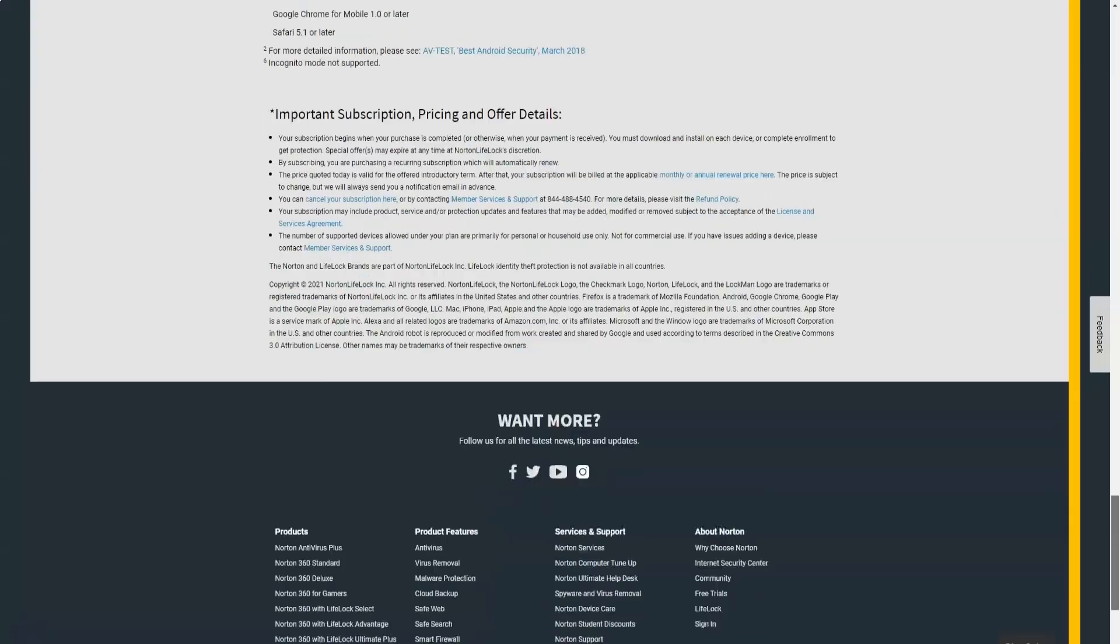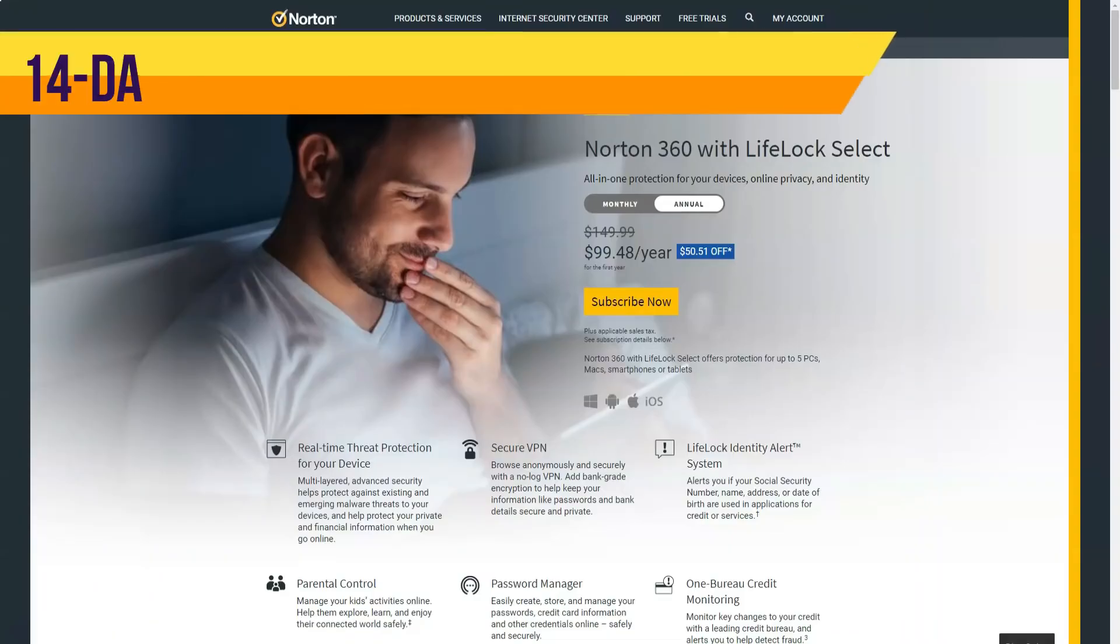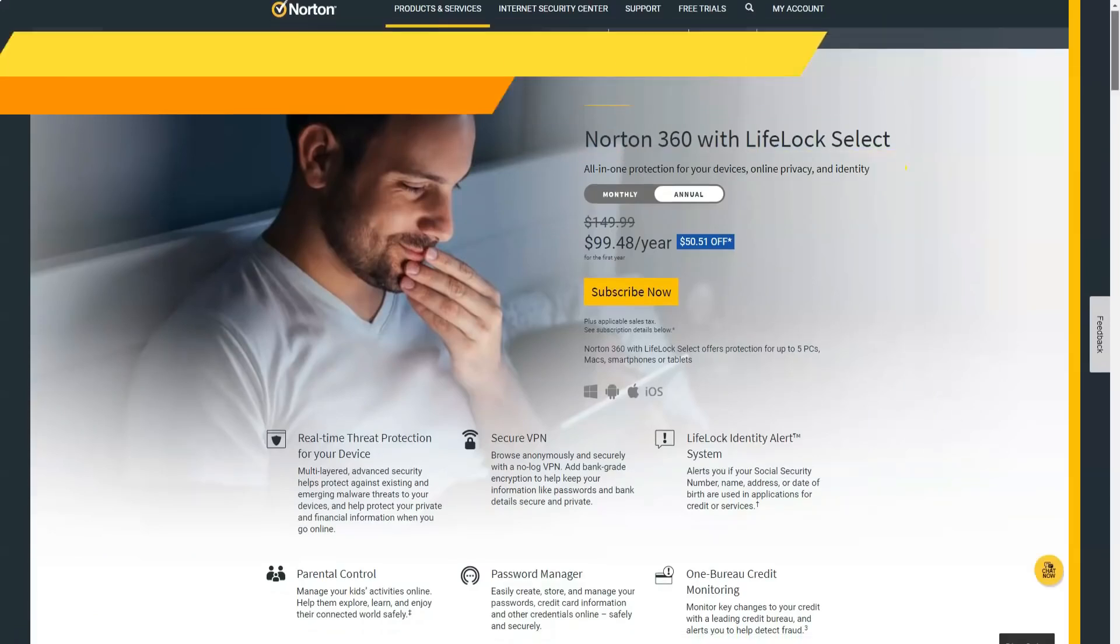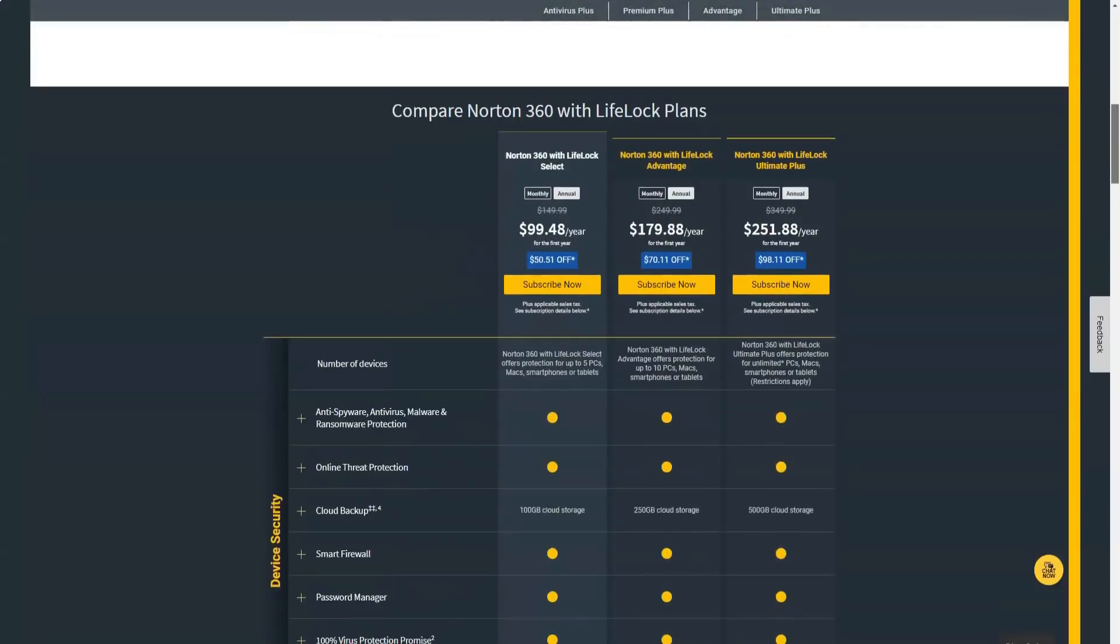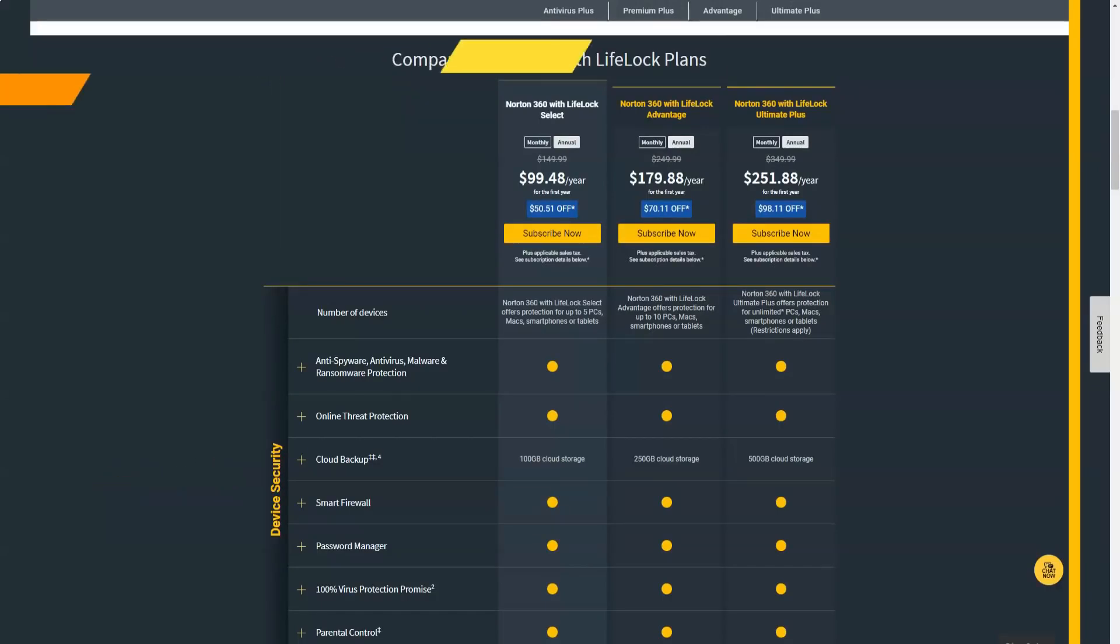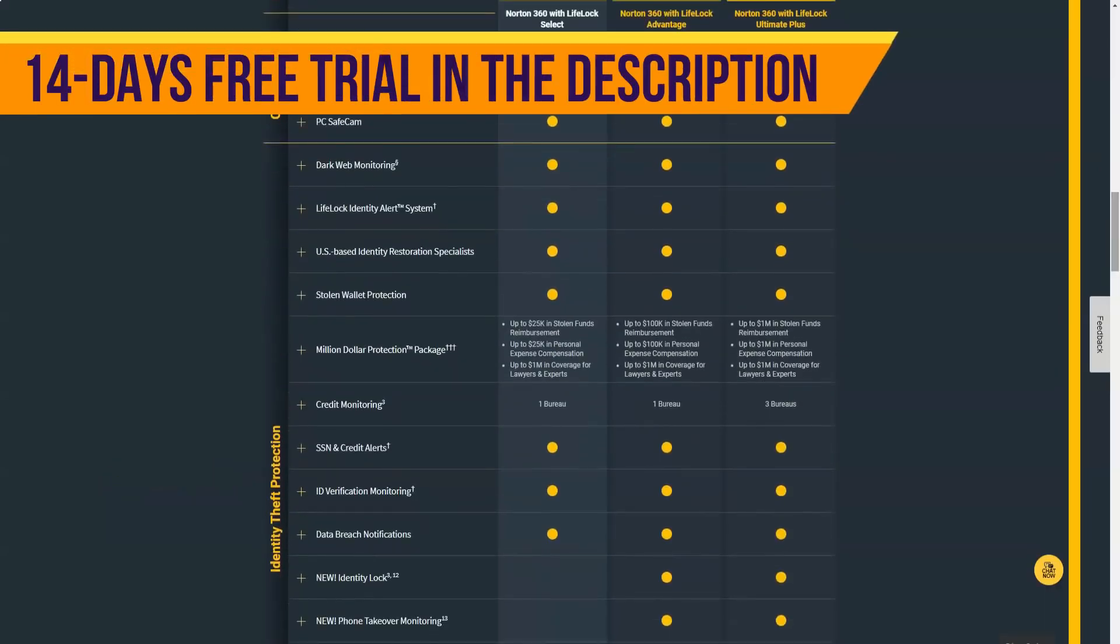The most expensive plan, Norton 360 Premium, has 75 gigabytes. This is the best offer among all tariffs and the most generous among competitors. In comparison, Comodo offers 50 gigabytes of storage on its most expensive plan, Comodo Internet Security Complete. Kaspersky offers only 2 gigabytes on its most expensive plan, Kaspersky Total Security.